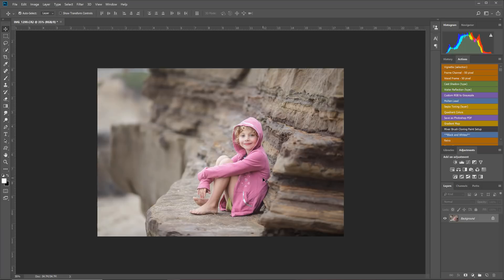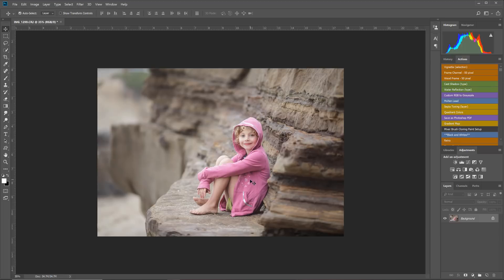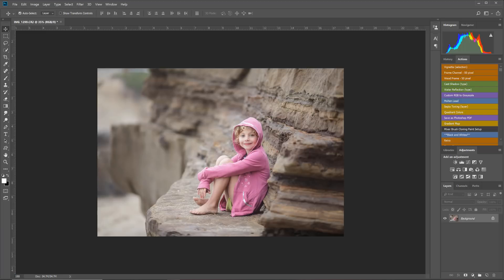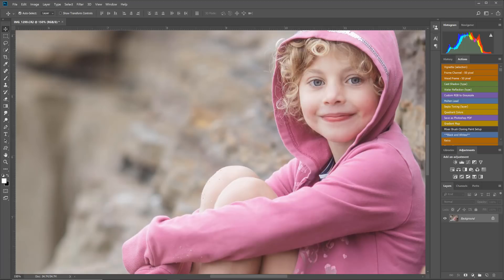I'm going to show you a really easy way to remove that. I'm going to be working with this image here because she's wearing a hot pink jacket and it did reflect a color cast into her cheek right here and her chin.